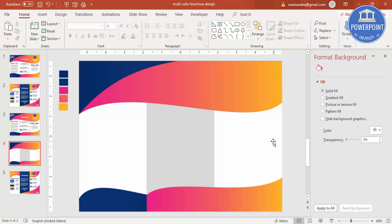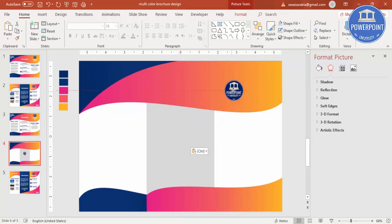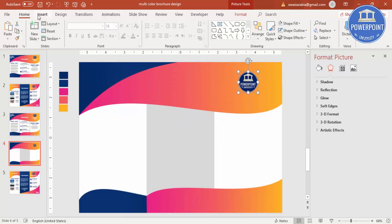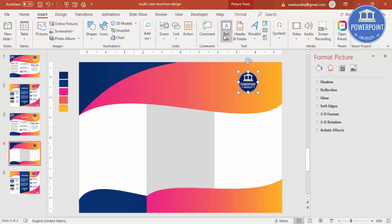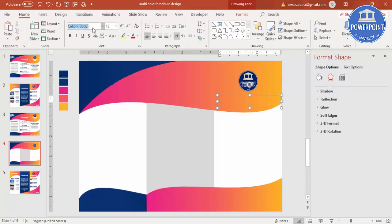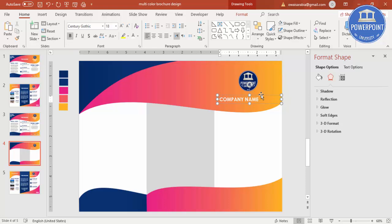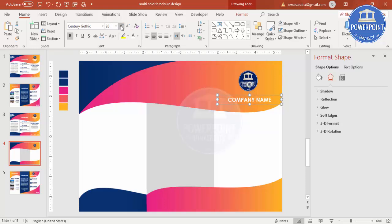Let's add the company logo and some text. Paste your company logo and place it. Below that, go to Insert Text Box and type the company name. Set the font to Century Gothic, set the font color to white, make it bold, type 'Company Name', center-align it, and increase the size. Your company name is now placed.